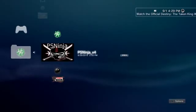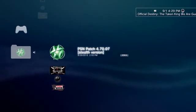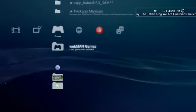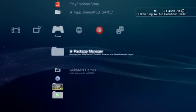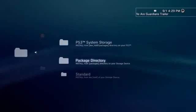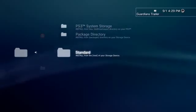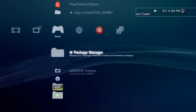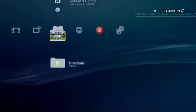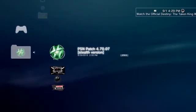What you want to do is go and install them. I'm on Rebug, so it would be package manager, install package files and standard. Yours would probably just be install package files, and you want to install those.